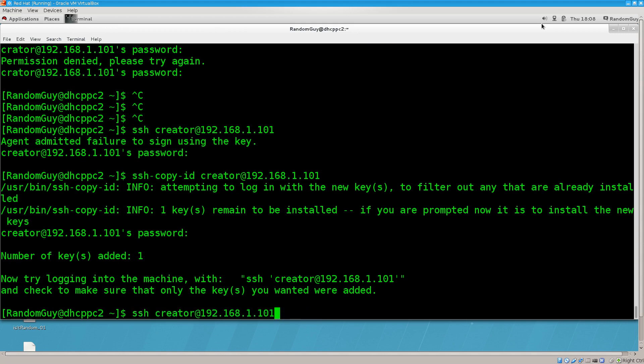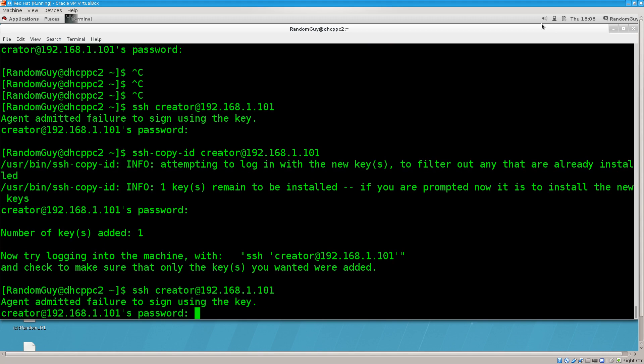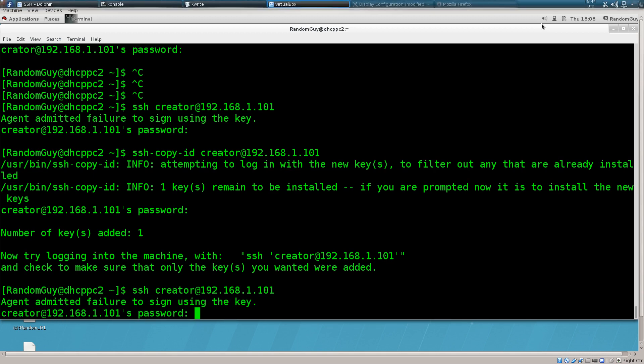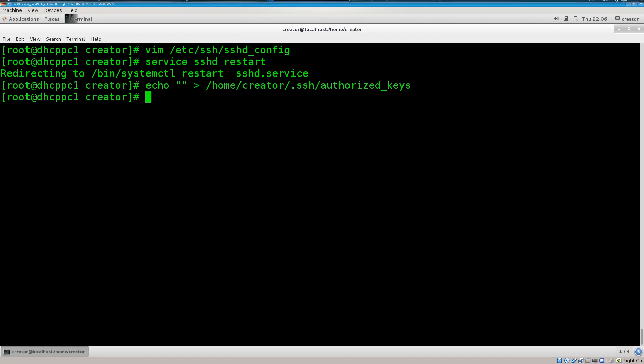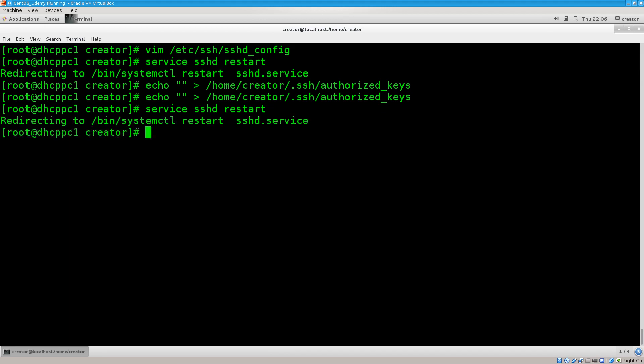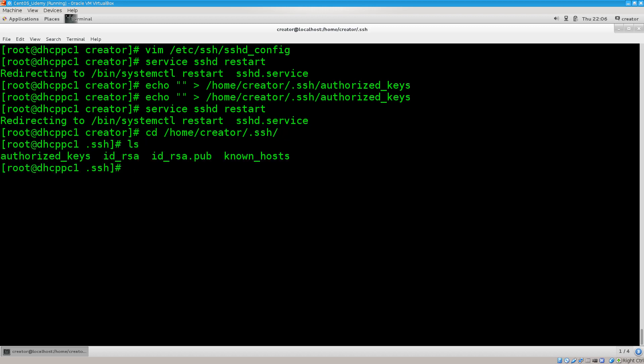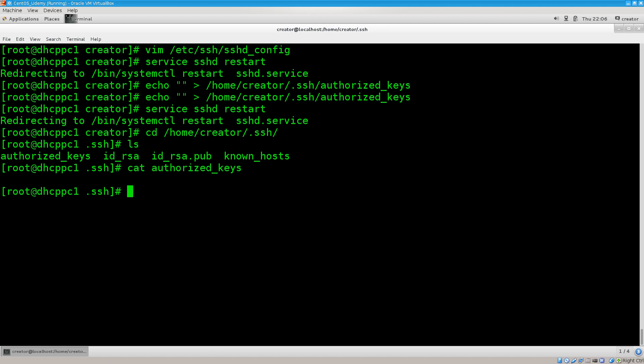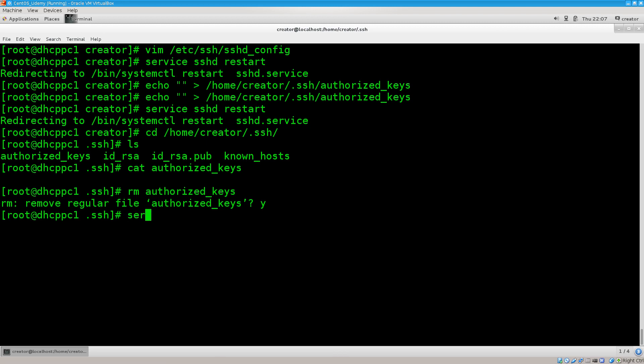Excellent. So now that file is empty. And I have restarted the service as well. Let's go ahead and repeat the procedure once again and import the keys to see what happens. Now we have imported the keys again. Let's see if it works. Agent admitted failure using the key. Let's go back again. Let's see what we can actually do with this.